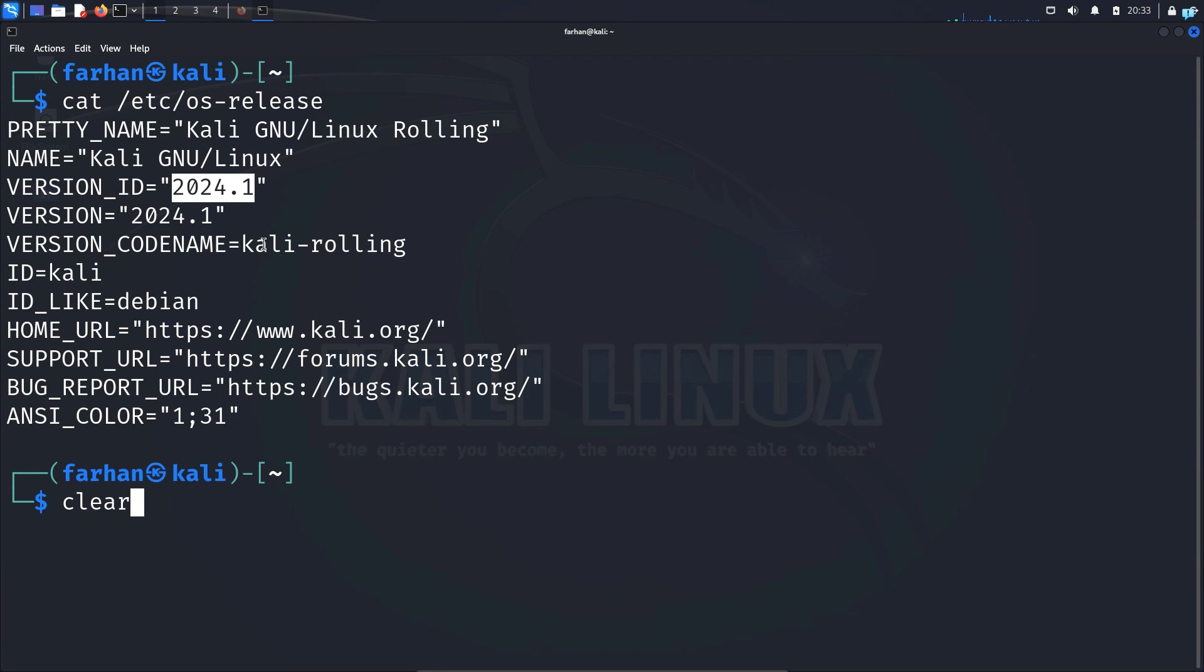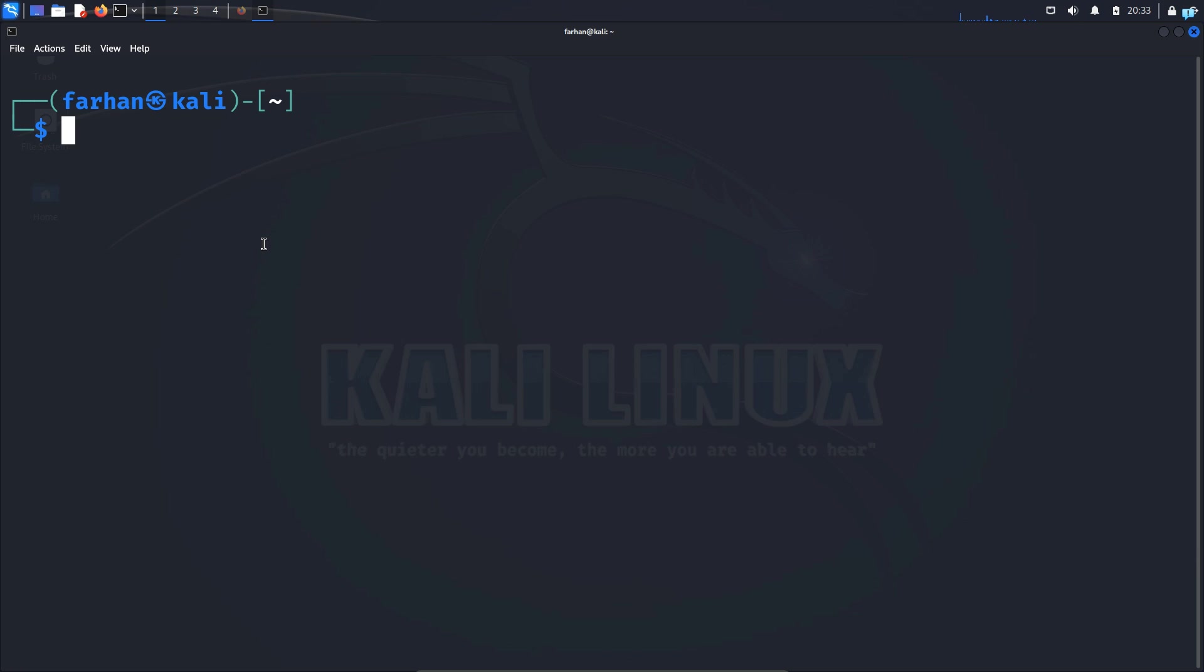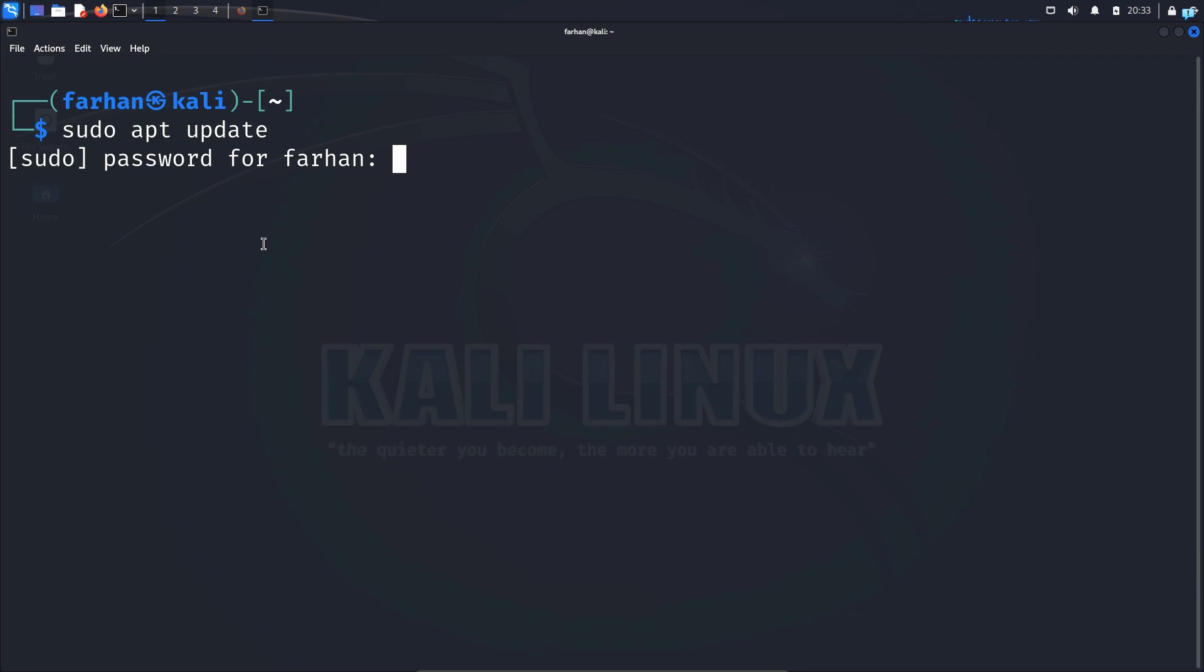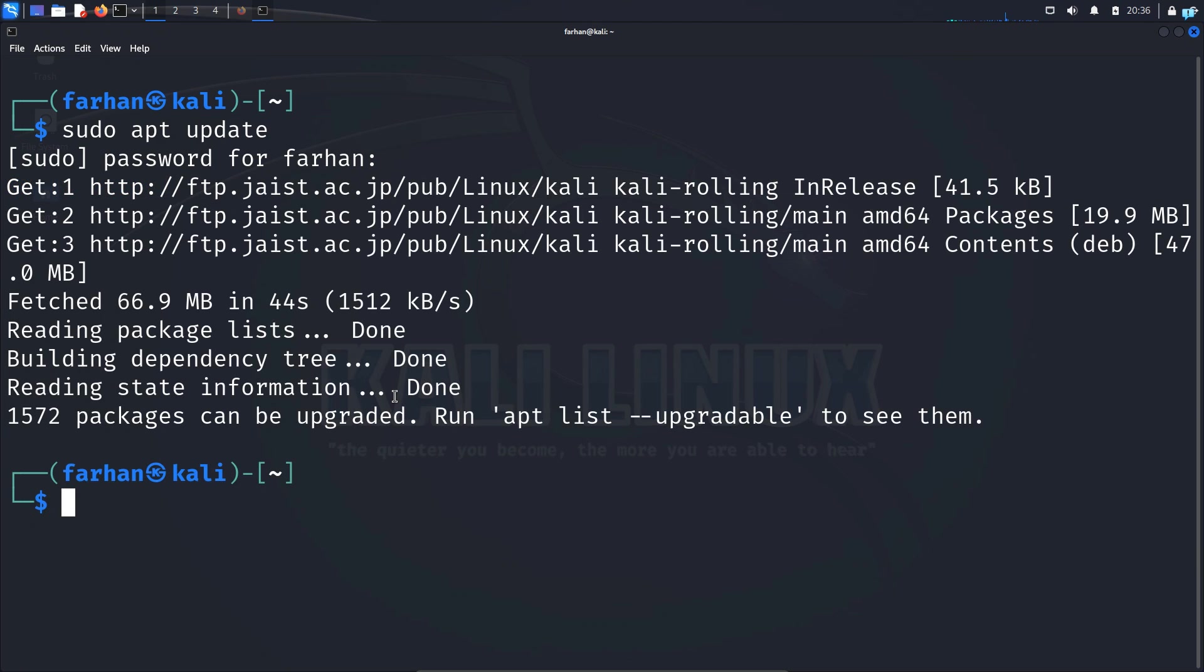Before upgrading it we need to update our local package repository. So I will type the command sudo apt update and press enter. Type the password for my user and my local package repository will be updated.